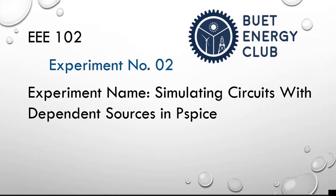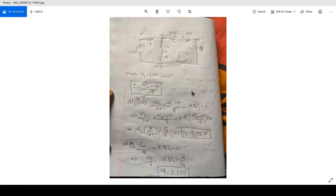Hello everyone, in this video I will try to simulate a current-controlled current source circuit. So basically I will solve this circuit in Piecewise.